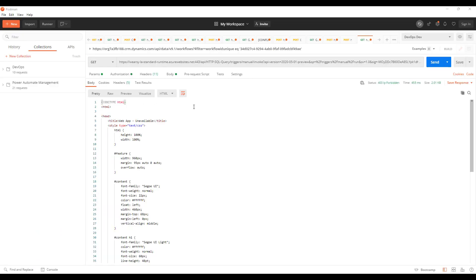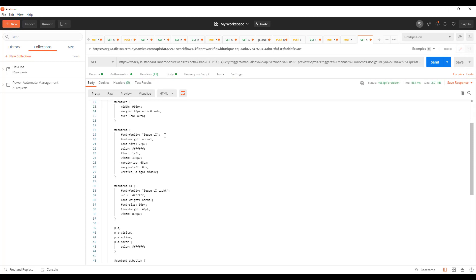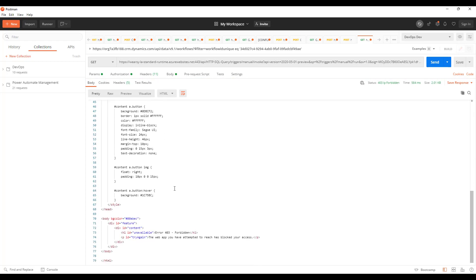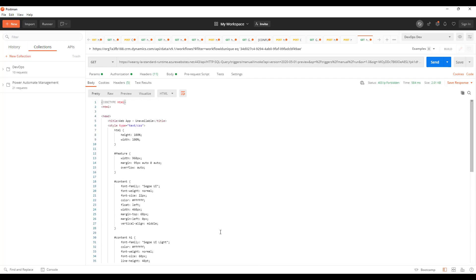At this point in time, I do have the private endpoint already configured and working. Now I am on my local laptop — if I try to make that same request, I'm actually going to get a failure. I get 'web app unavailable' — basically forbidden. My attempt to reach the endpoint has been blocked. This is as expected, because this local laptop isn't part of the VNet that the private endpoint belongs to. So that's what we're going to do next: get that all set up.